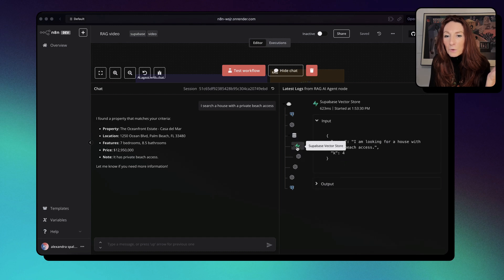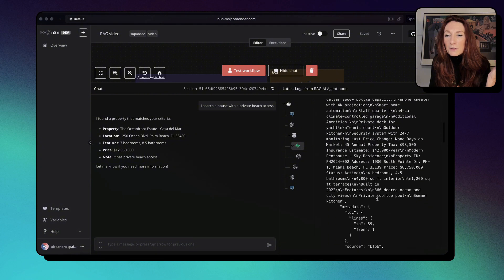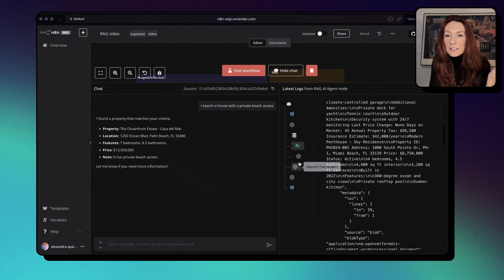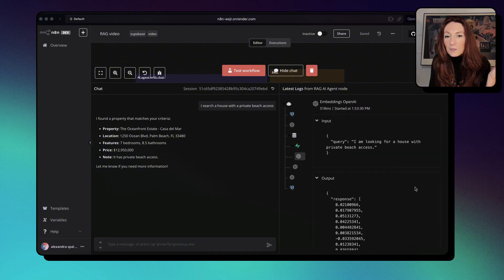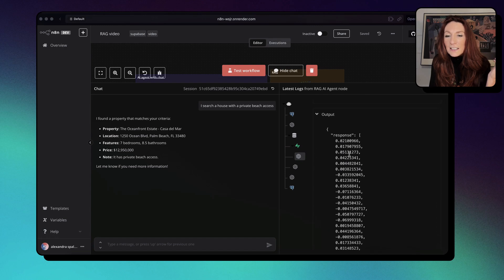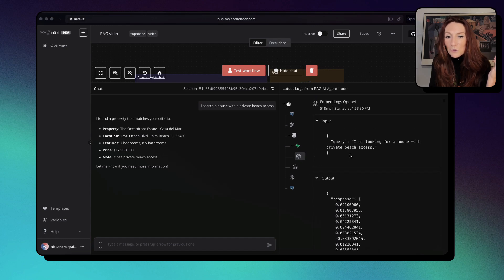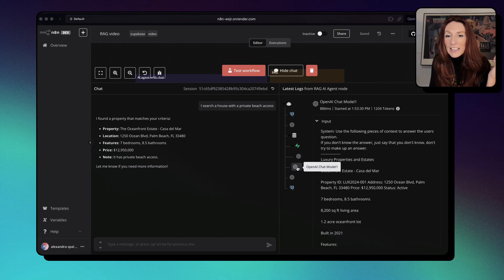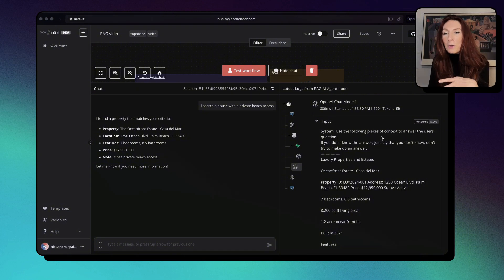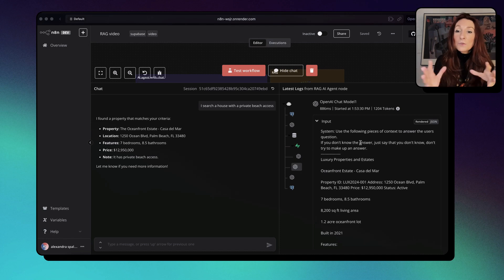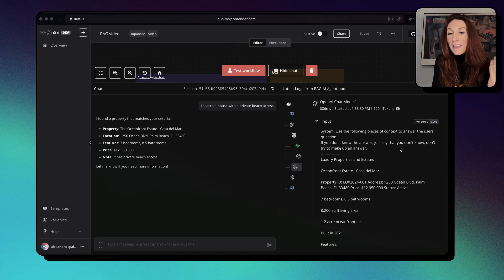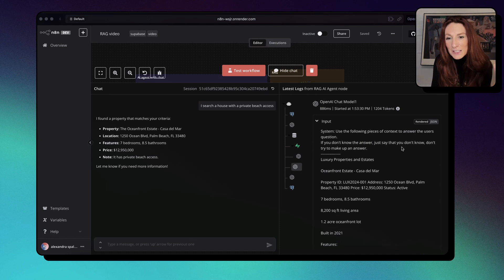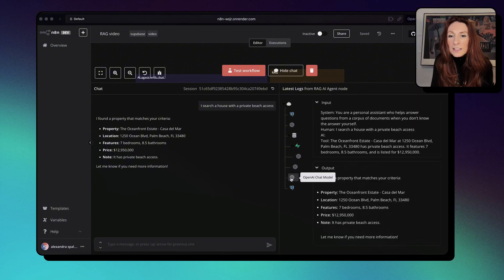Here we have the Supabase vector store. And here is the response. Here we see the vectors it's searching in. And yes, we see exactly what it's saying. Use the following piece of context to answer the user's question. If you don't know the answer, just say that you don't know, don't try to make up an answer. So there is this prompt behind the scenes.